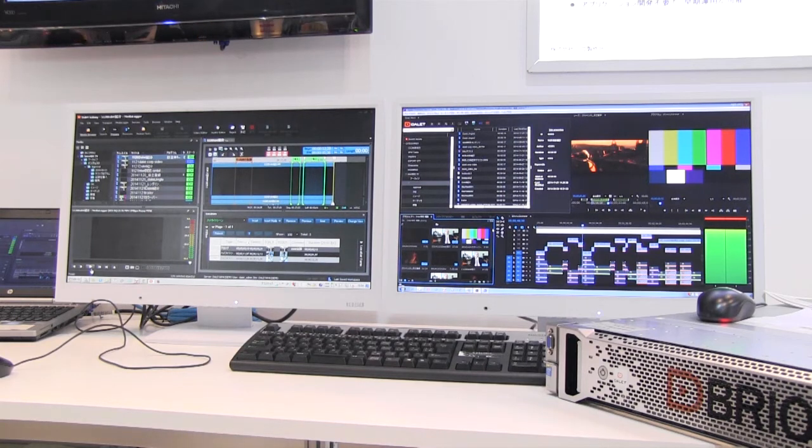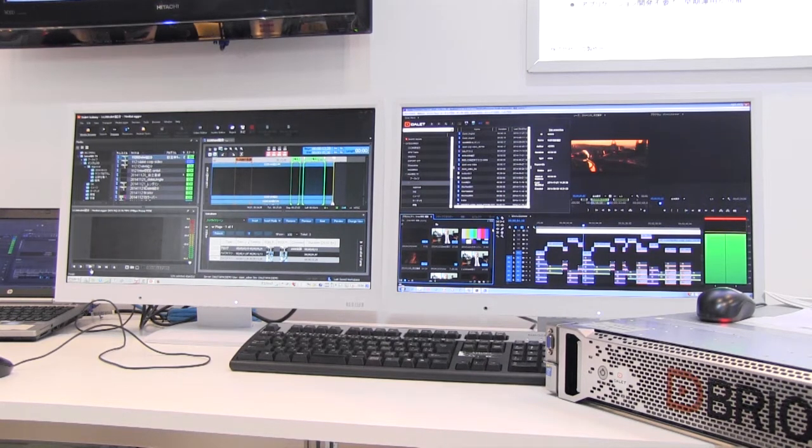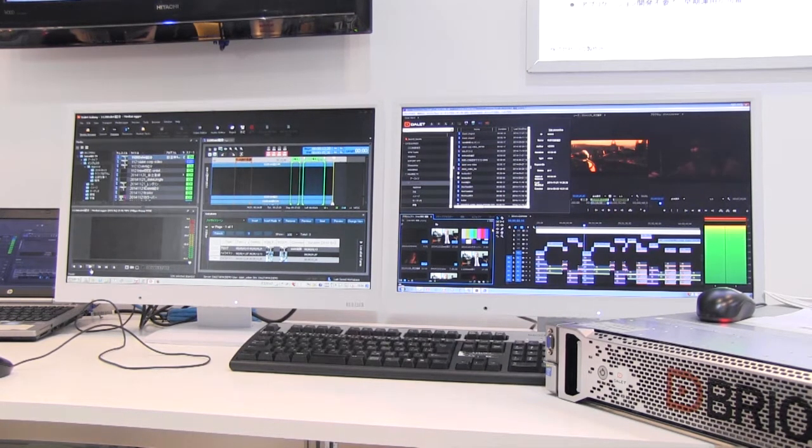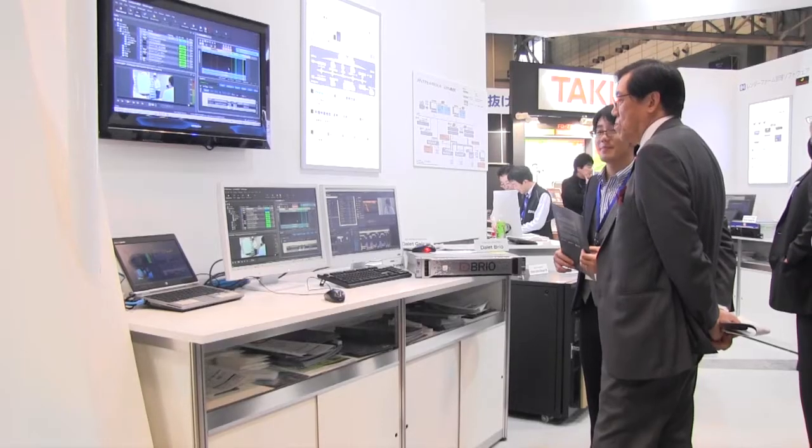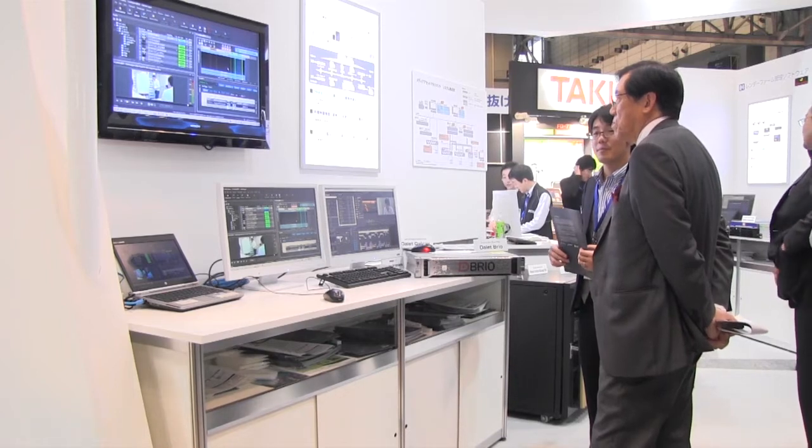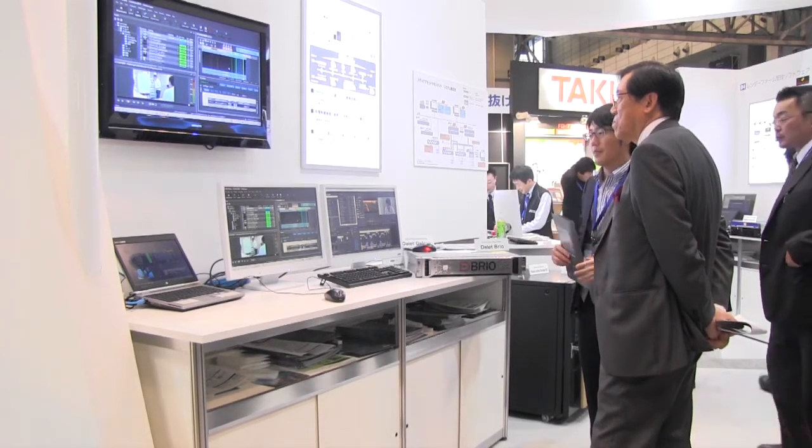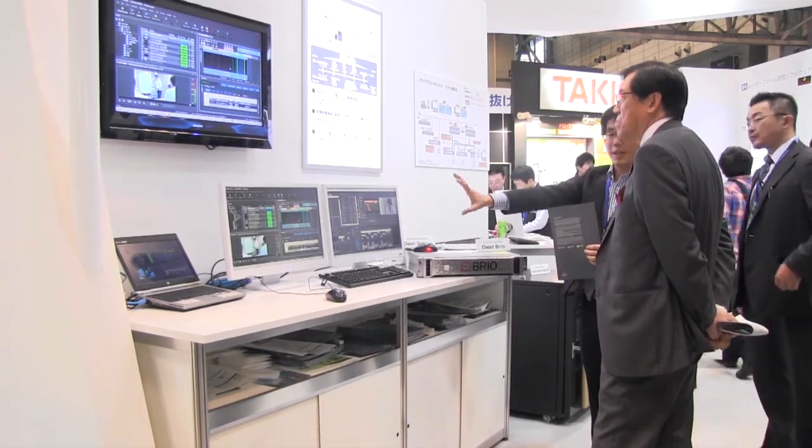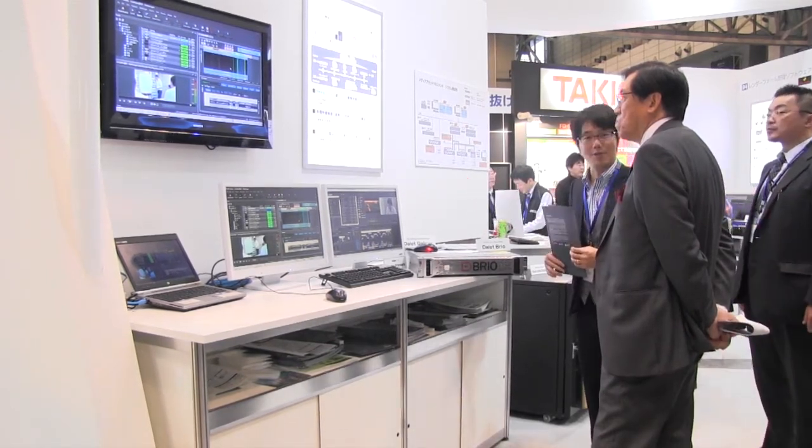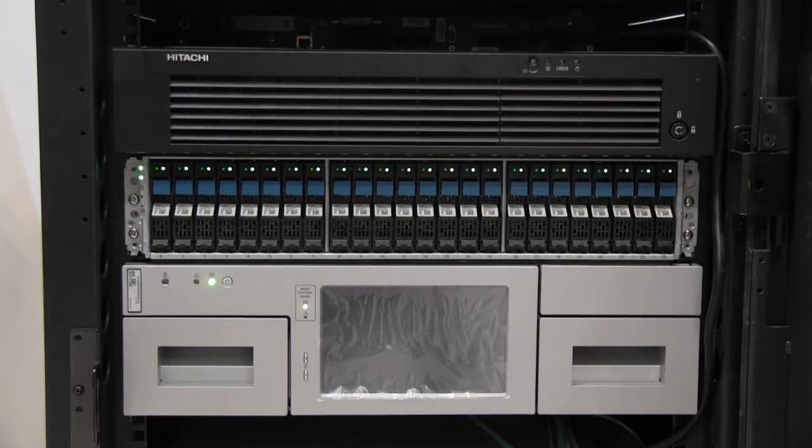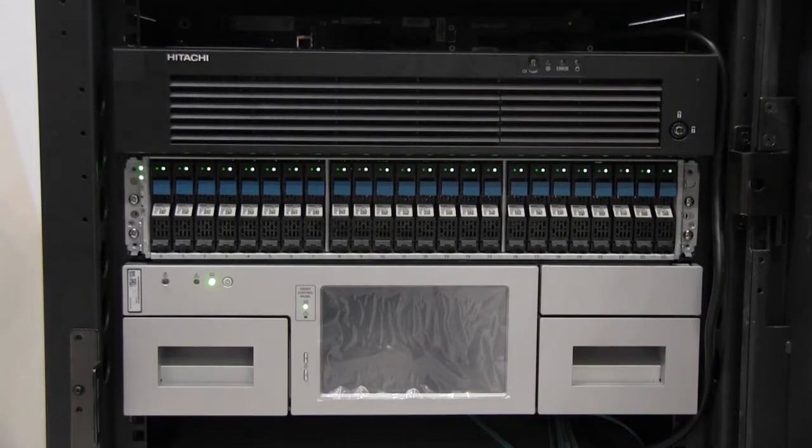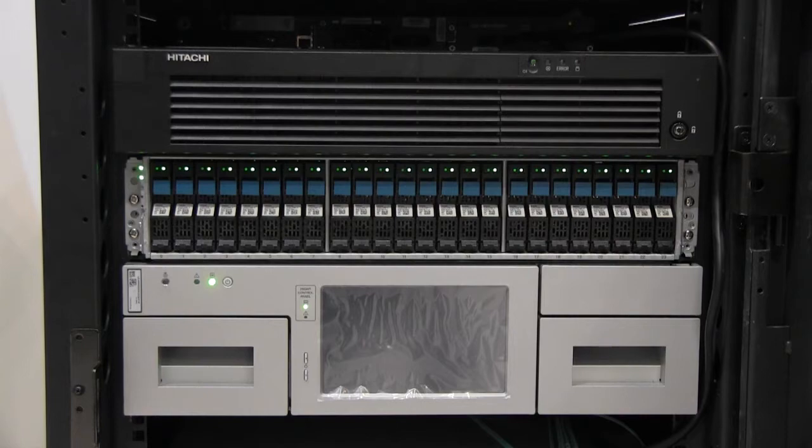This is a very comprehensive media workflow engine and media asset management system that runs on Hitachi infrastructure, both the servers, the data storage, and even the switch platforms, and controls many different aspects from end-to-end media workflows.